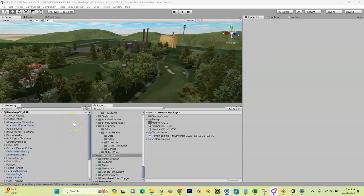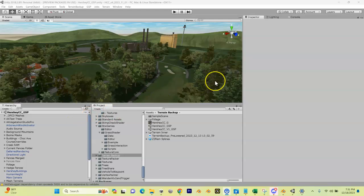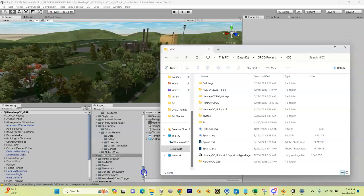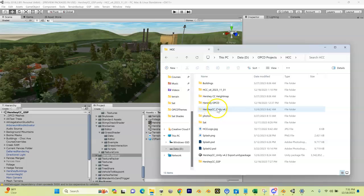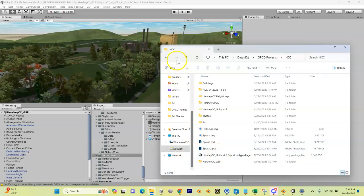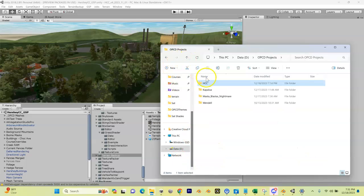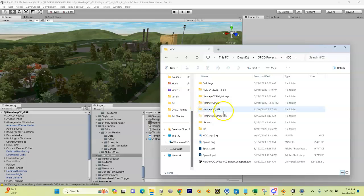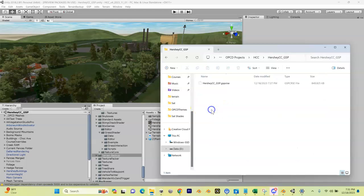That finished, and let's go look at the course file that it created. Let me go to my File Explorer. I am in my OPCD Project, Hershey Country Club, and right here - oops, I got to refresh this. No, it's right down here. Go up there and back in - yeah, Hershey Country Club underscore GSP. Remember, it creates a folder for us, and then inside that, here is our course file.